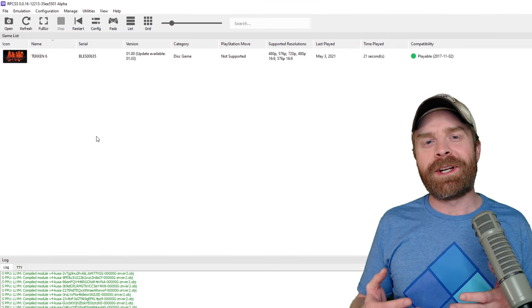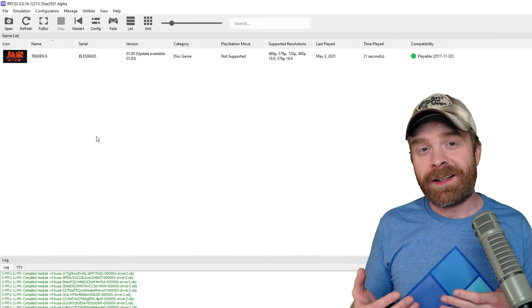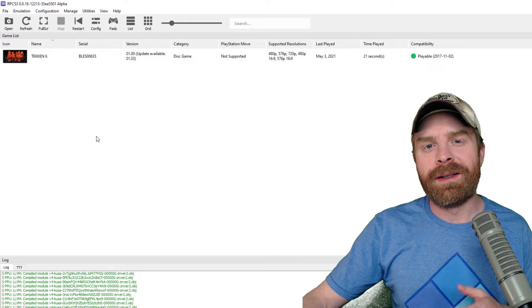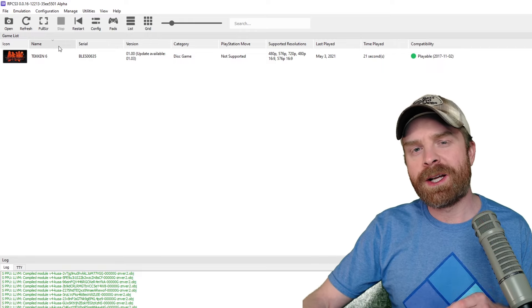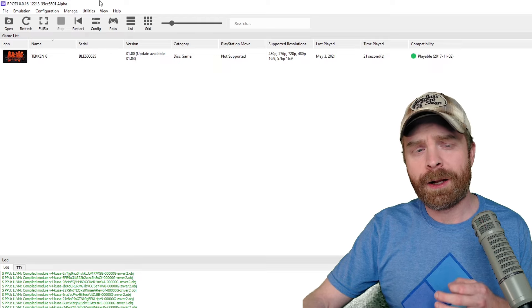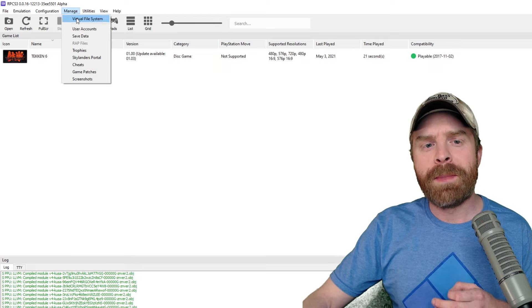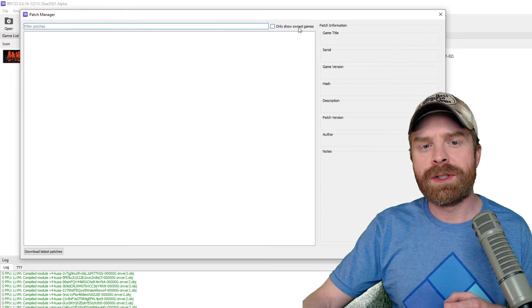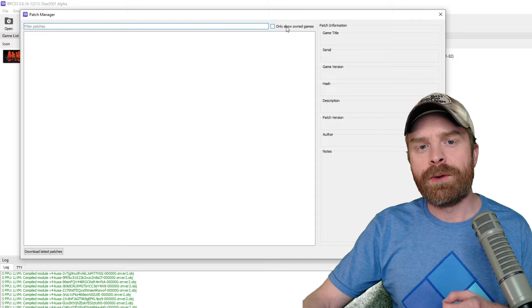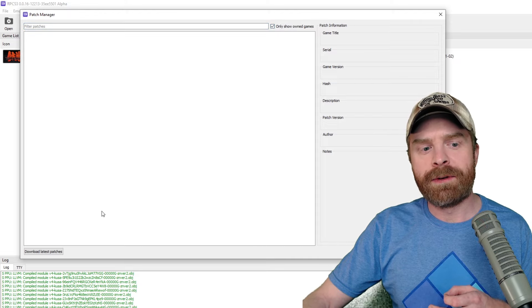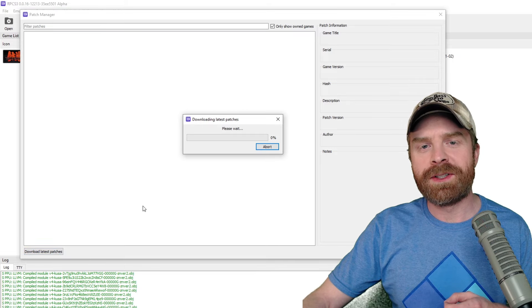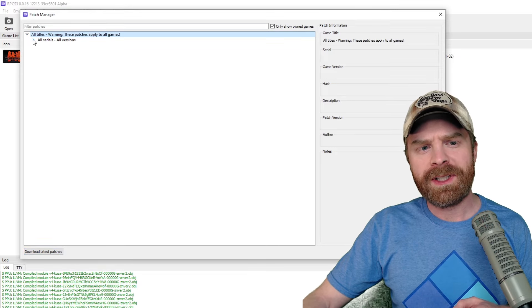Now, before starting your game, this step is optional, but highly useful and highly recommended, and it's to check for game patches. Sometimes there's some patches in here that really help out gameplay. So if you go into manage, and then click game patches, there's a checkbox here, click only show owned games, and then from there, click download latest patches.